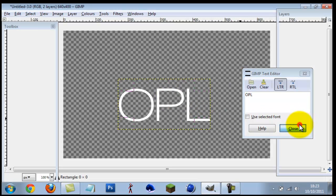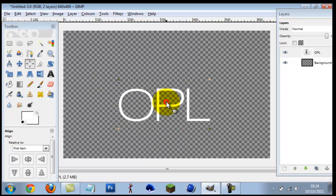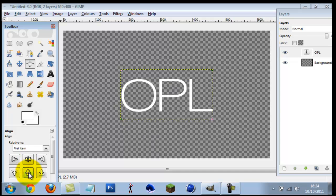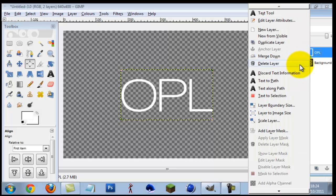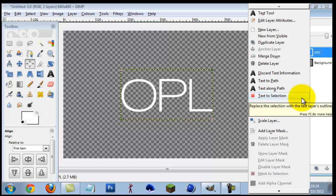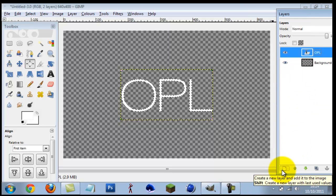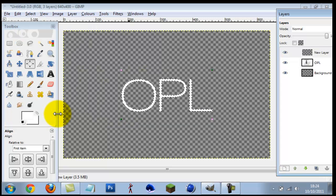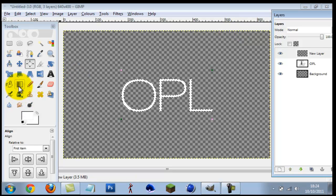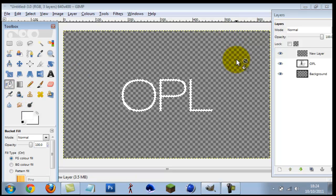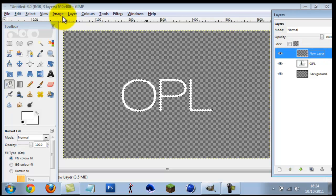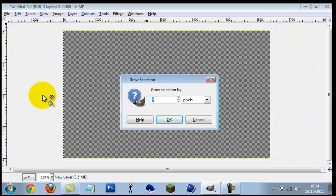Fiddle around with the position if you want. Go to the align tool, click on it, hit center horizontally and center vertically to put it dead in the center. Next, right-click the text layer, go to Text to Selection, then create a new layer. On this new layer, go to Select > Grow by 10 and hit Enter.